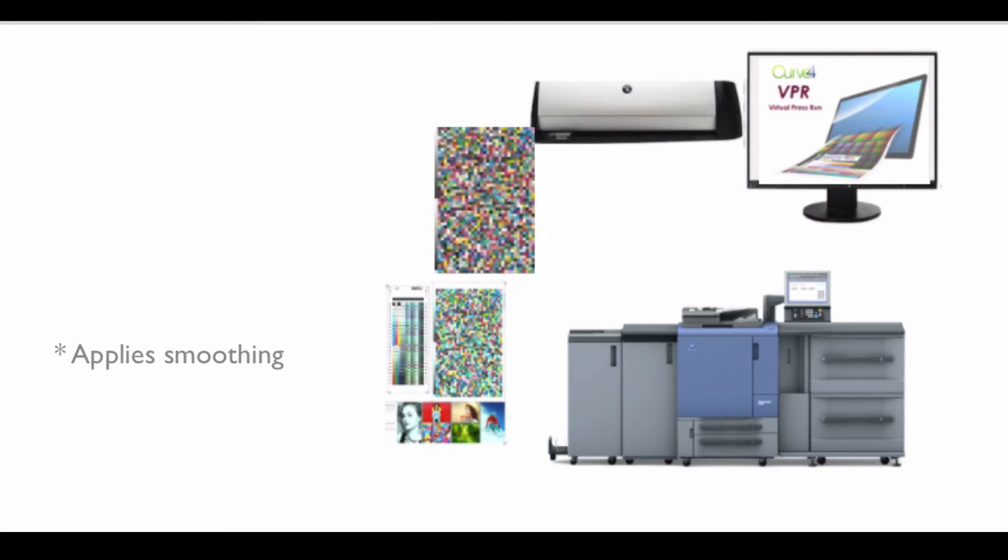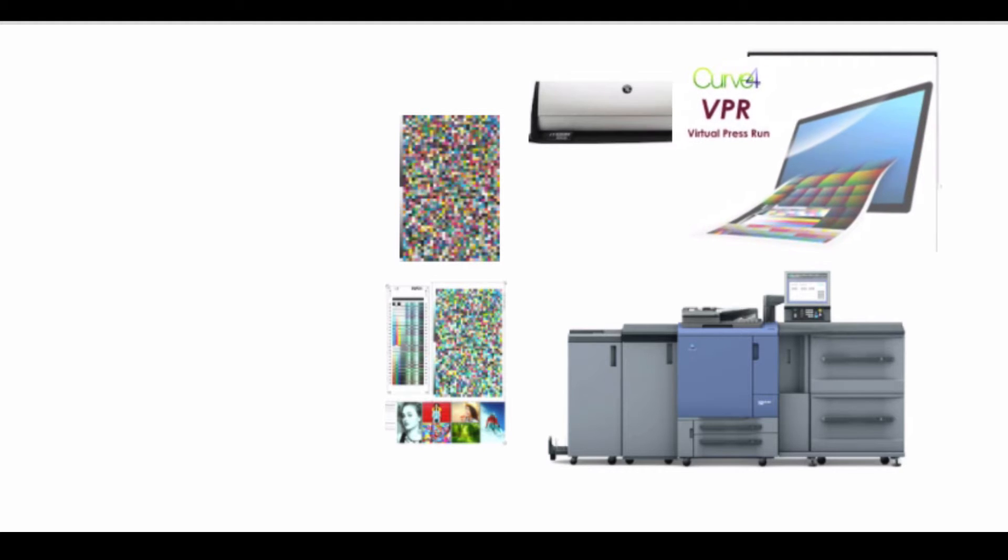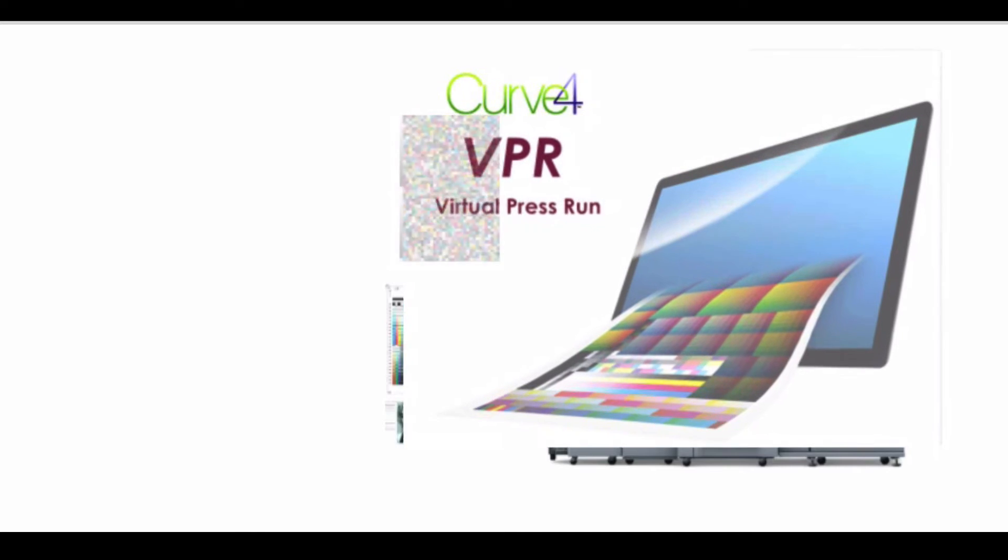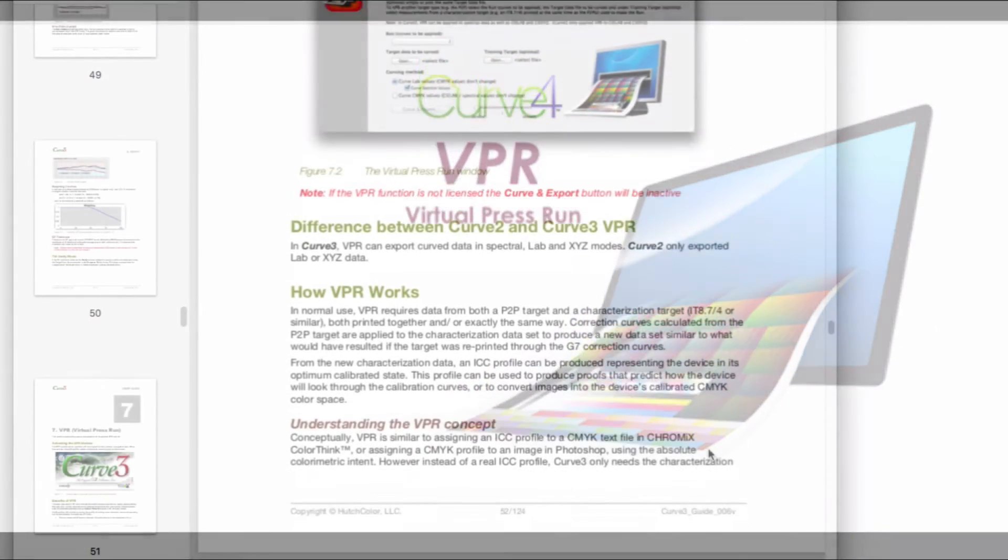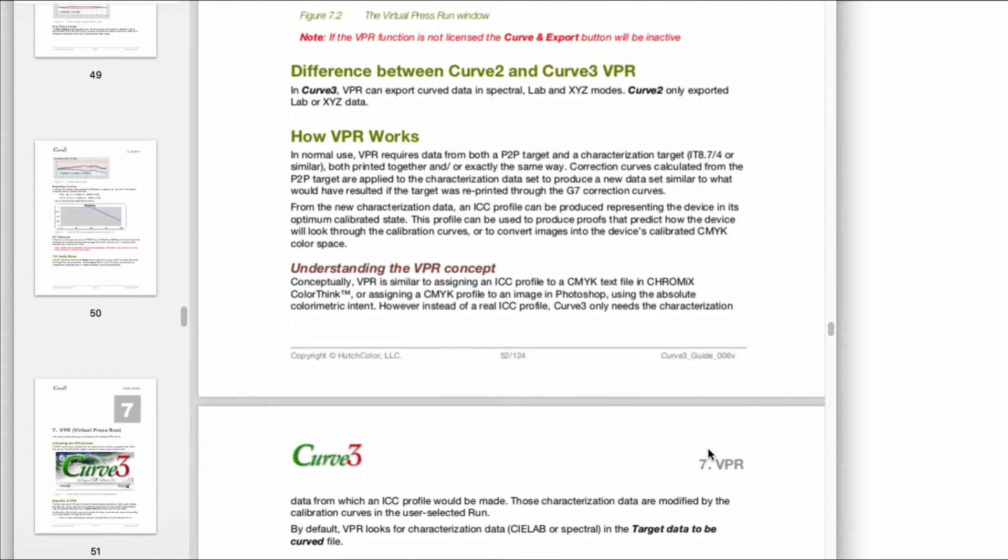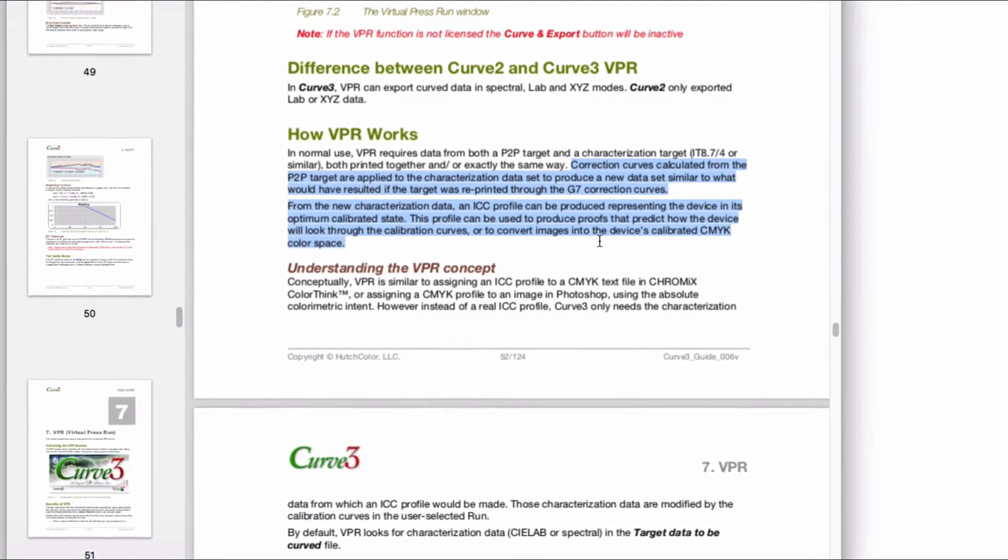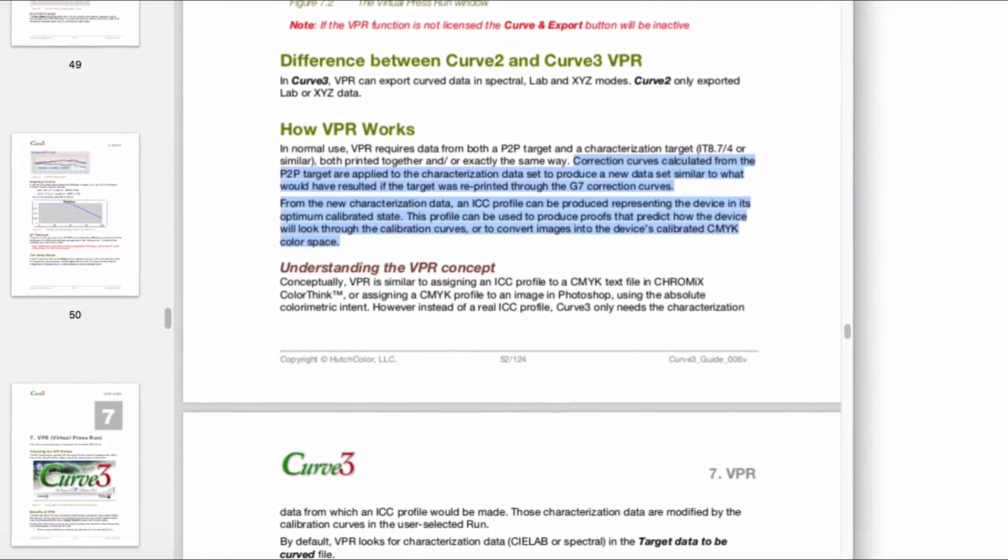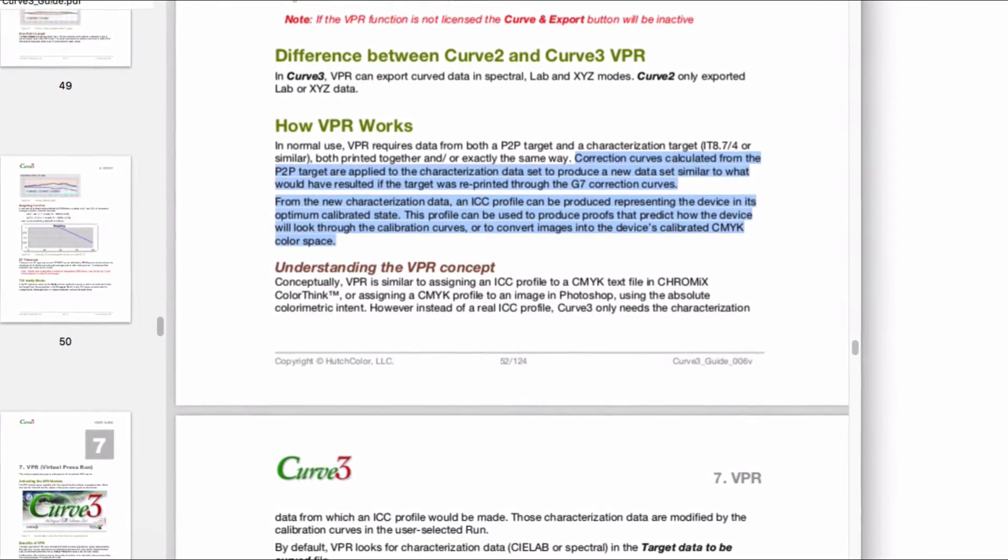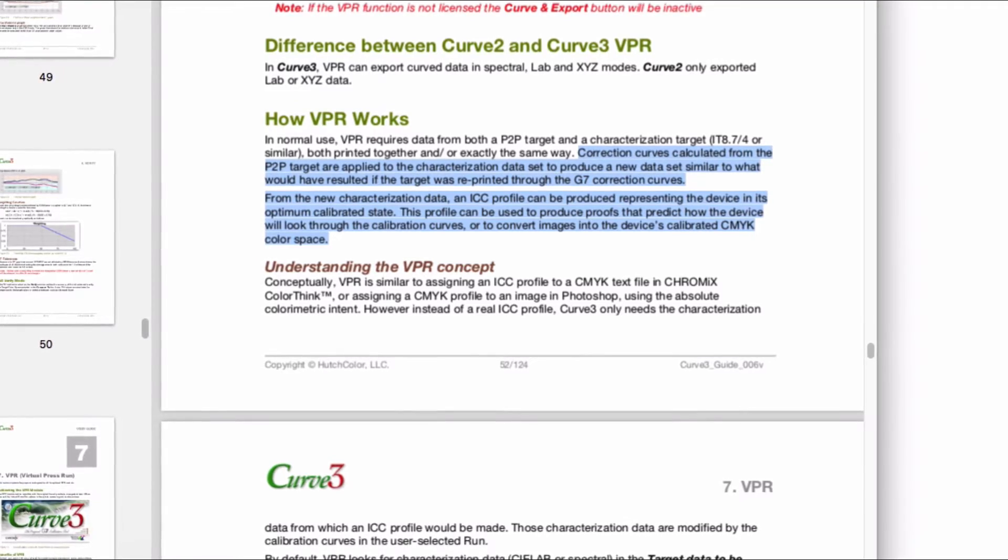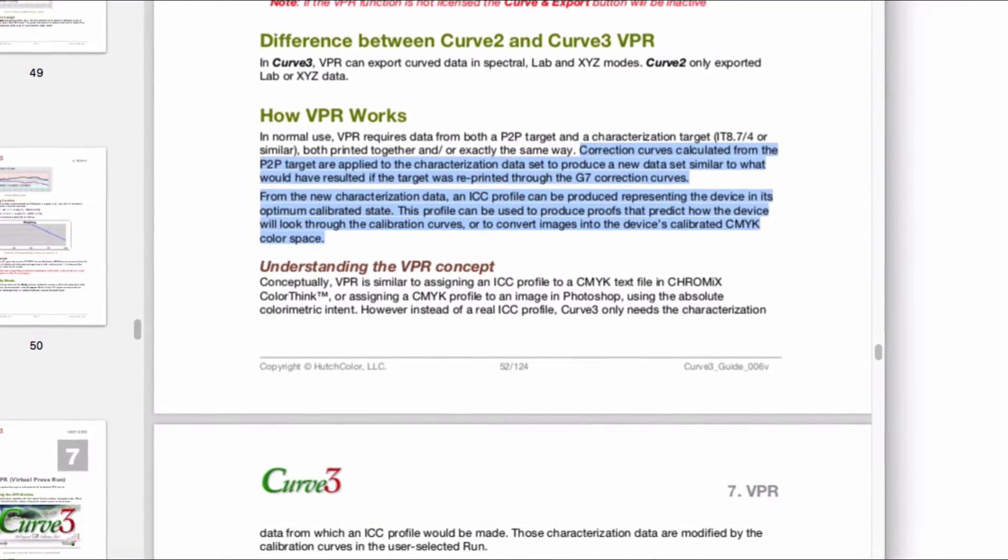VPR works by curving the measurements from your profiling charts so they appear as if they were created from a press run in which you used the curves that the P2P and Curve4 created. Without curving the profile chart measurement it would not be useful for profiling because it's from a linear press run. Another way to put this is that correction curves calibrated from the P2P target are applied to the characterization data set to produce a new data set similar to what would have resulted if the target was reprinted through the G7 correction curves.